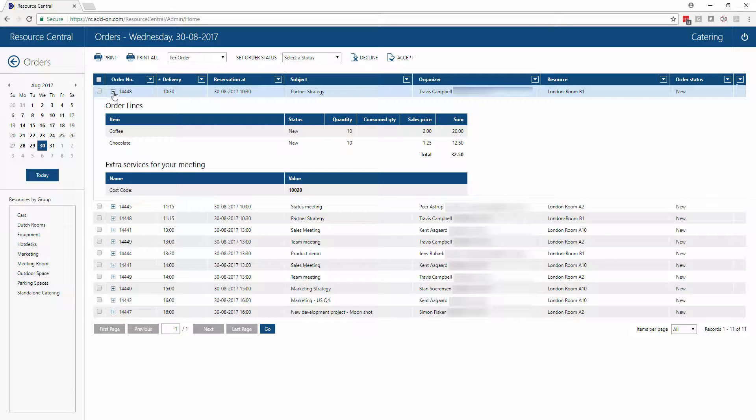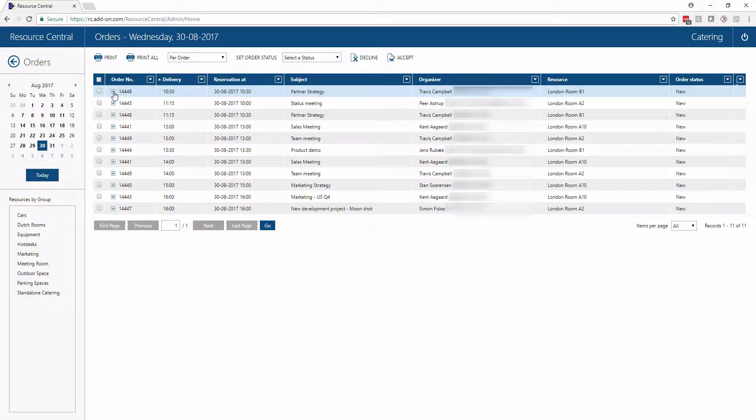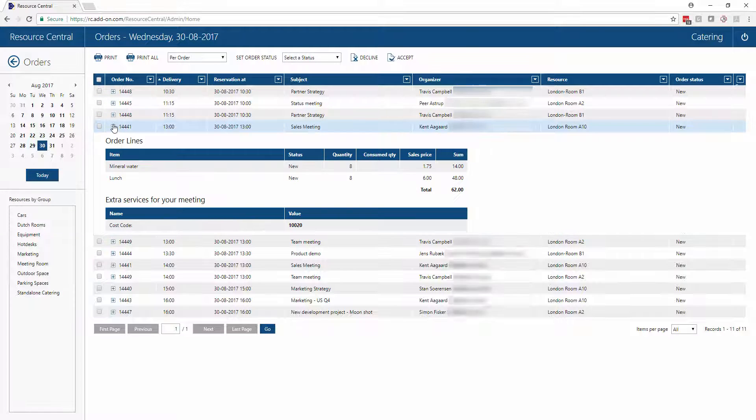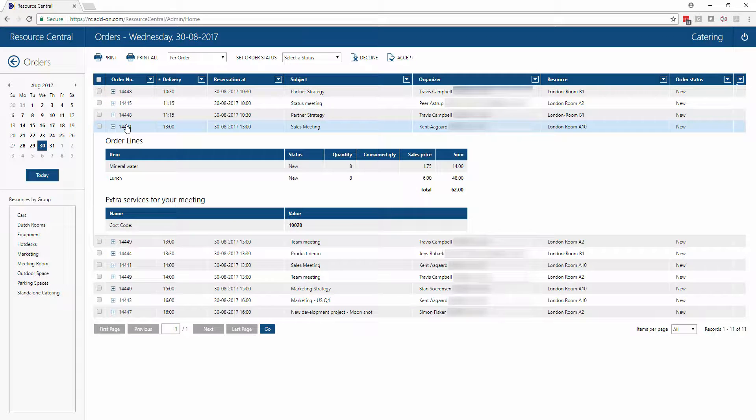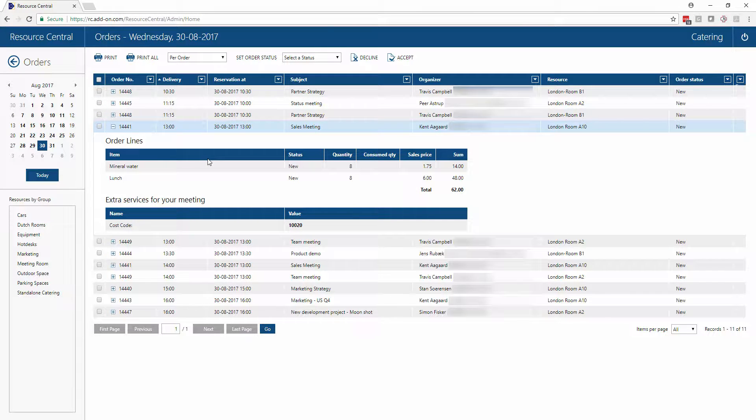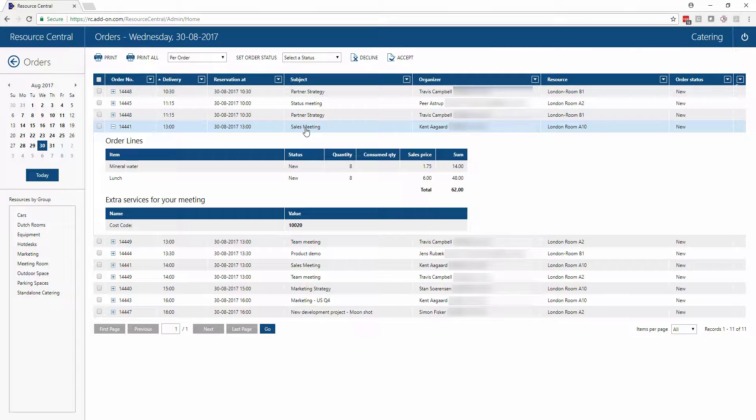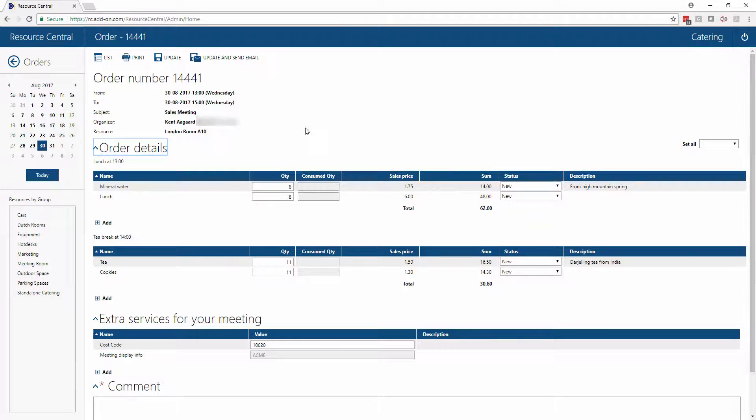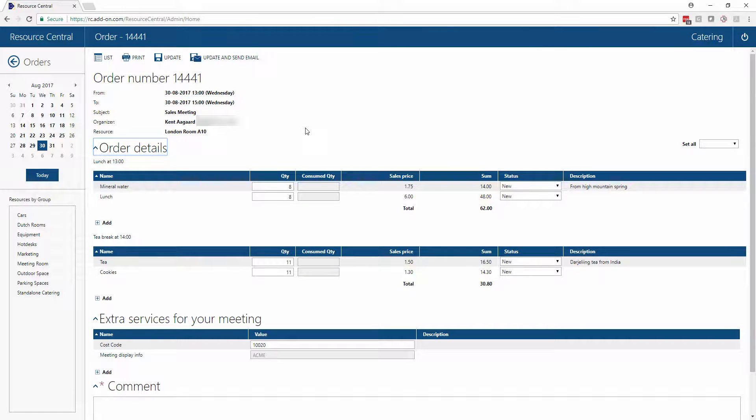In the example of a caterer, we can also go in and make changes to somebody's order in case there's an issue. For instance, we can see that there is an order here for some lunch. In case there's an issue with the lunch, maybe we can't provide this service, then we can simply click into this specific order and make changes to the items for which we are responsible for.